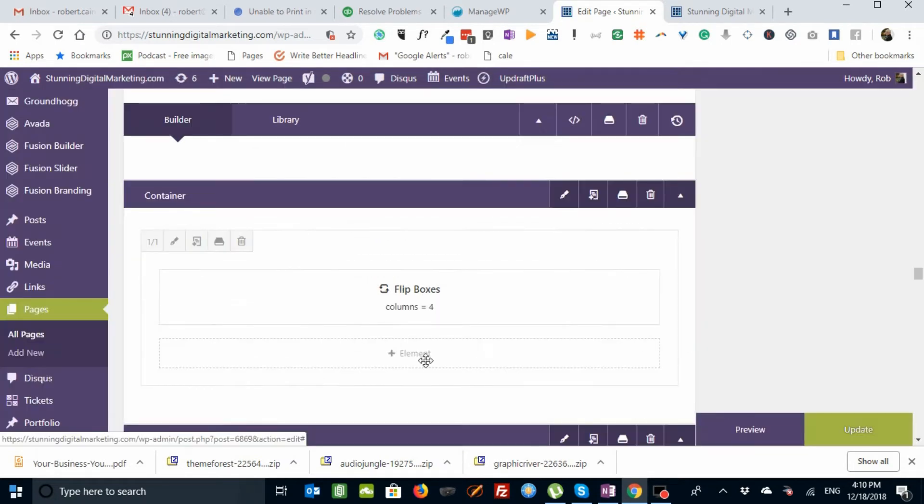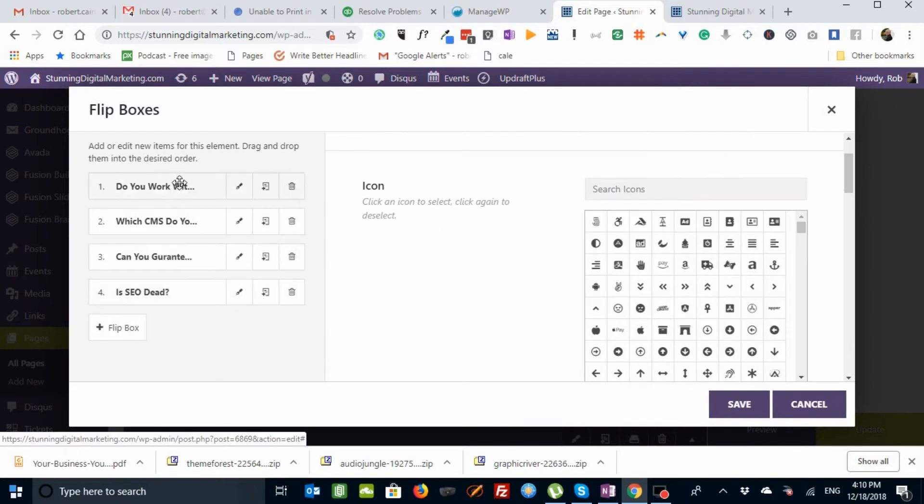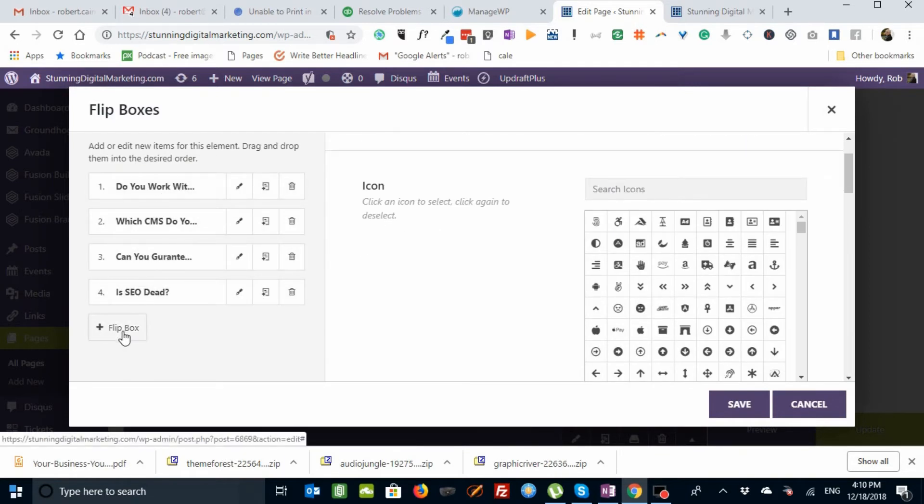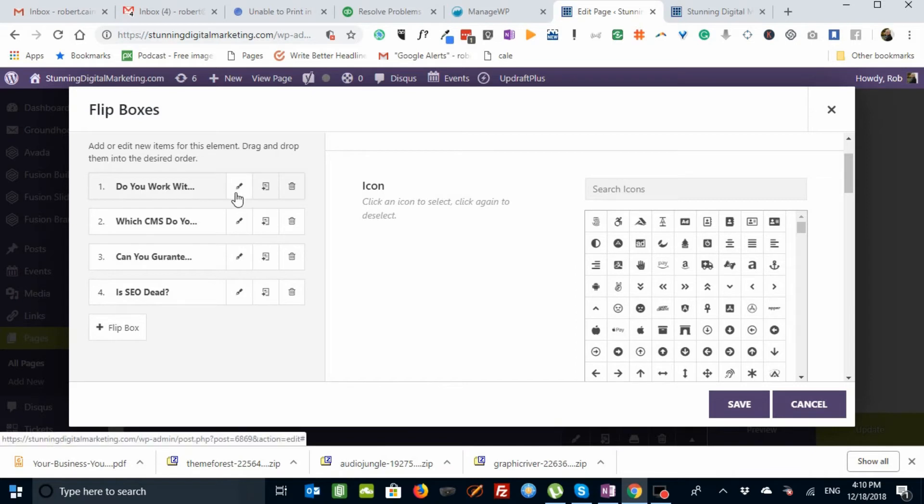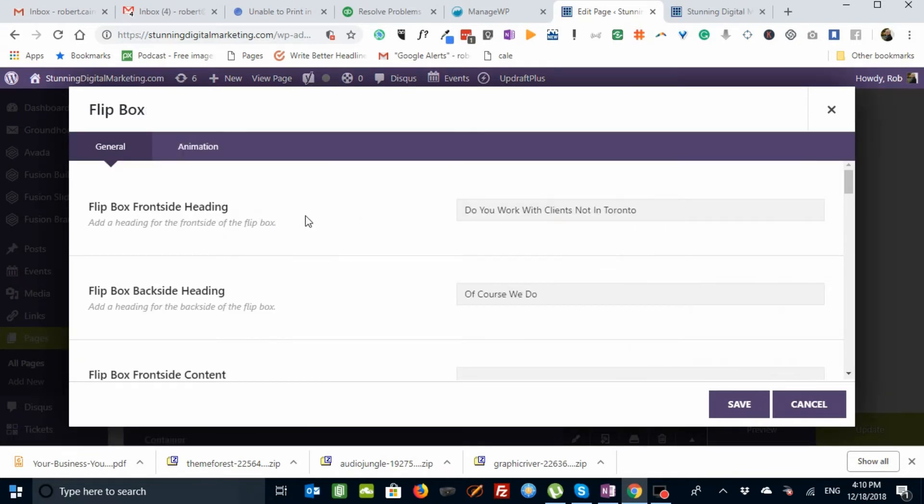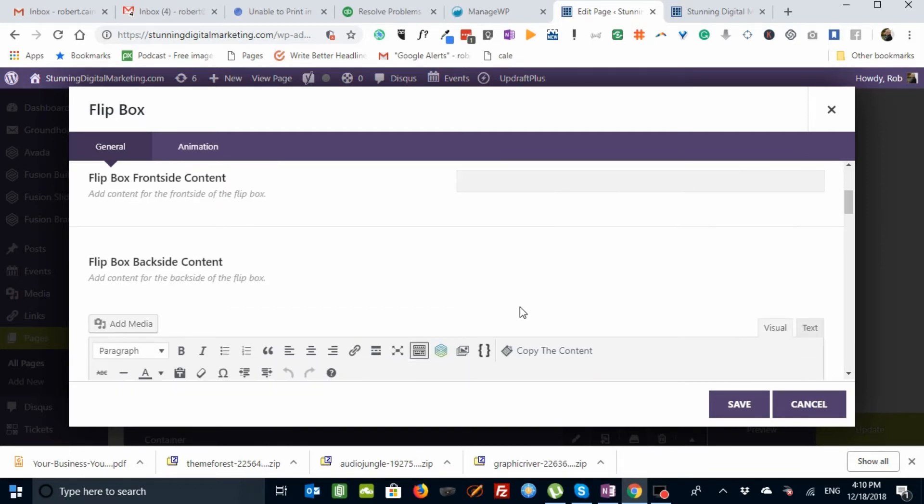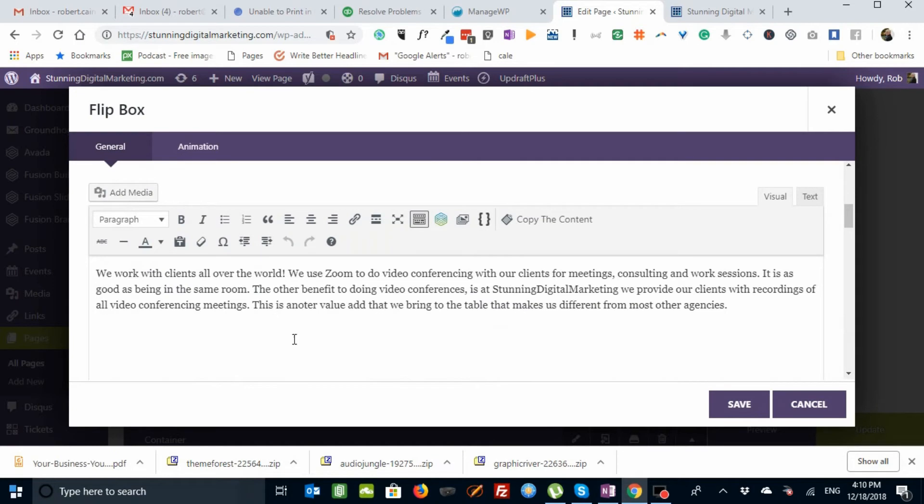Let's work with one that's already here. So let's go click on the pencil to edit. First of all, we have four flip boxes. I can add another one by clicking the plus. And each flip box, let's go into the first one, has different properties. What the heading is on the front side, what the heading on the back side is, what the content on the front side is, and what the content on the back side is, right here.